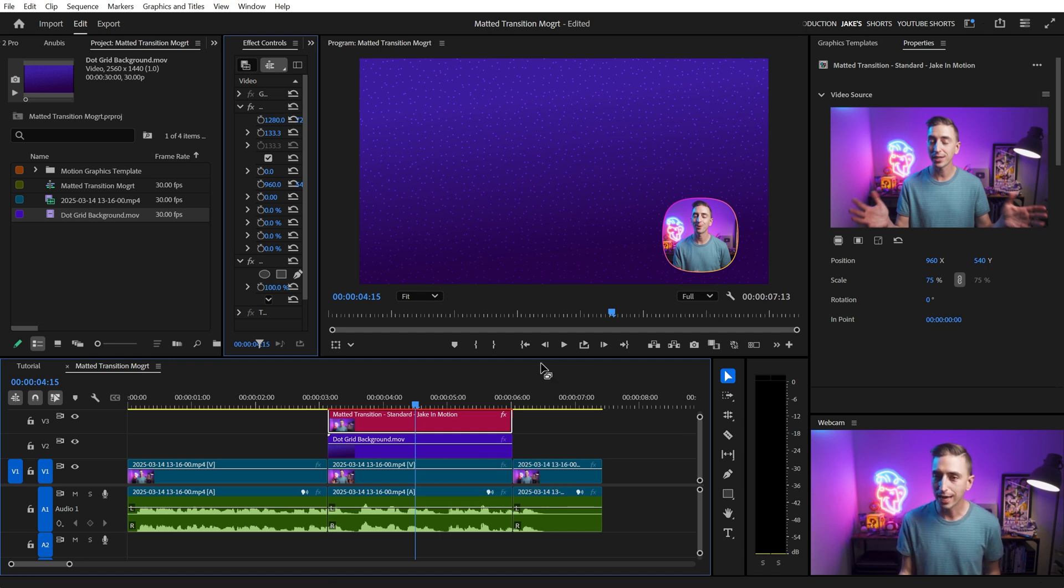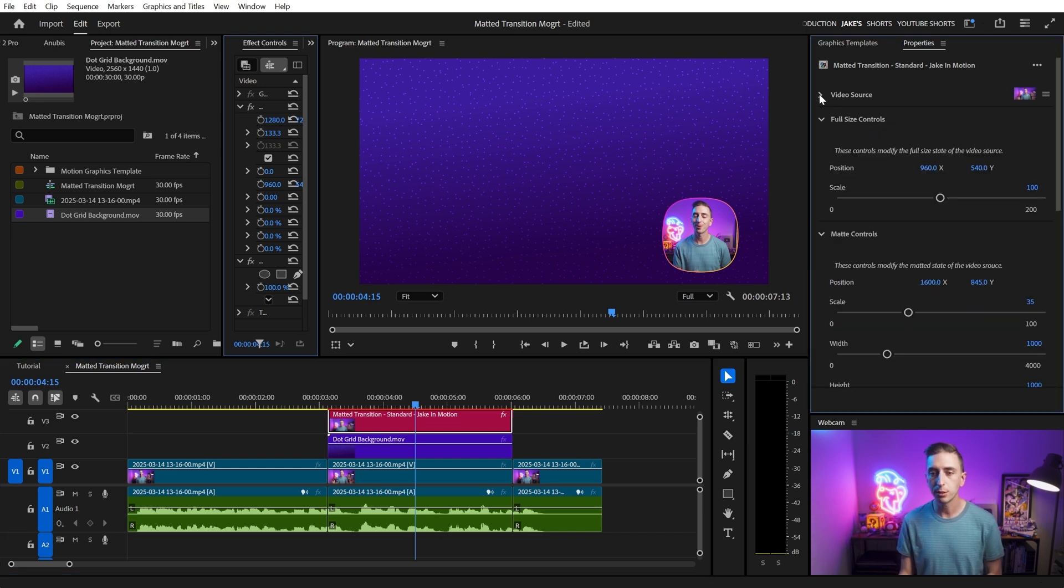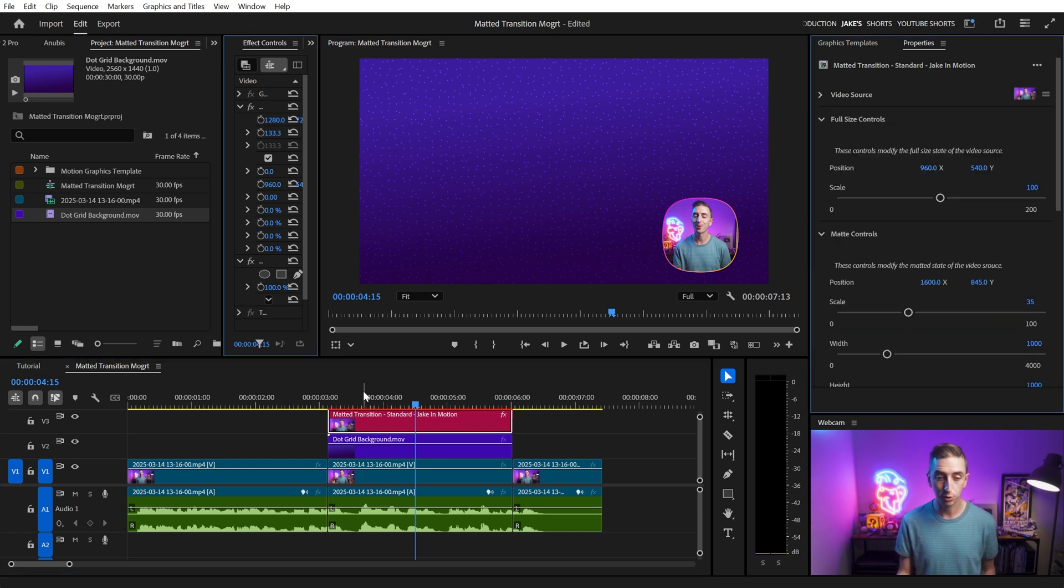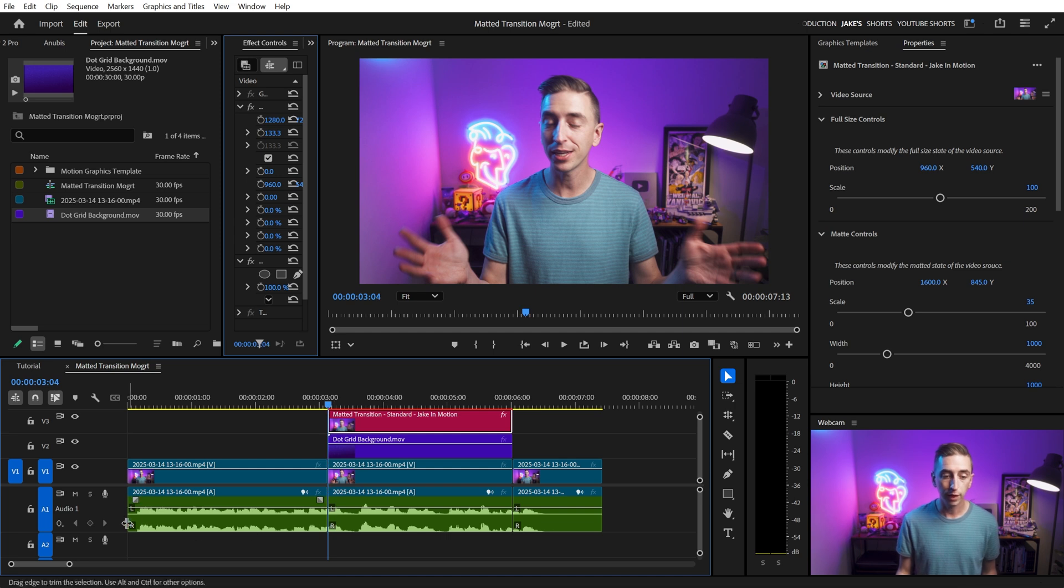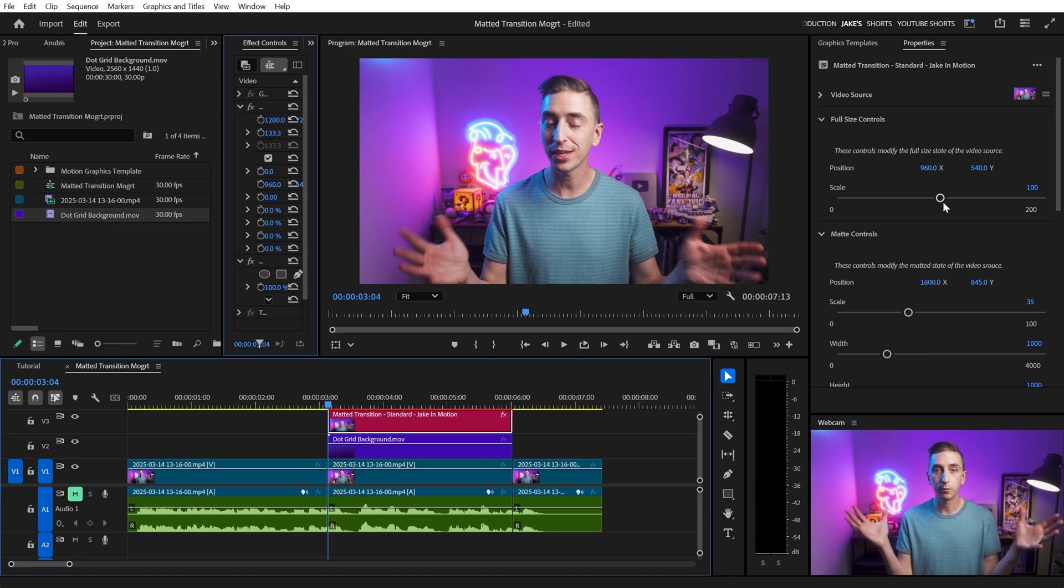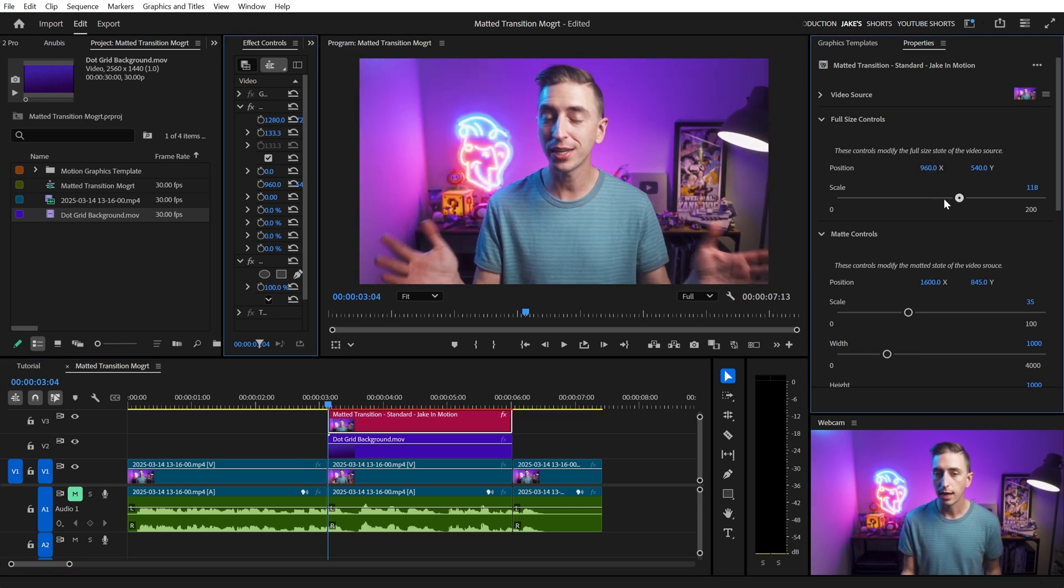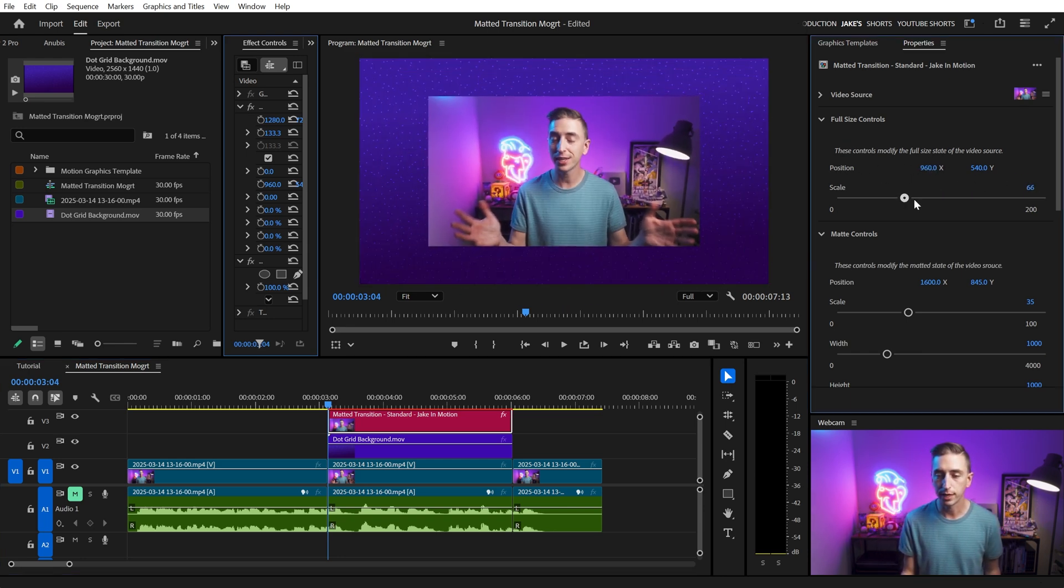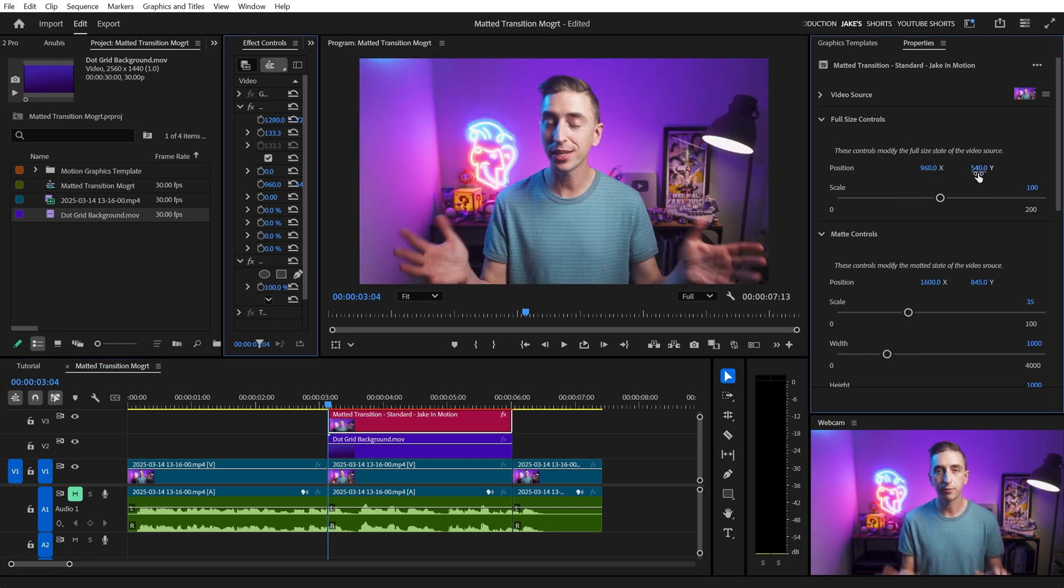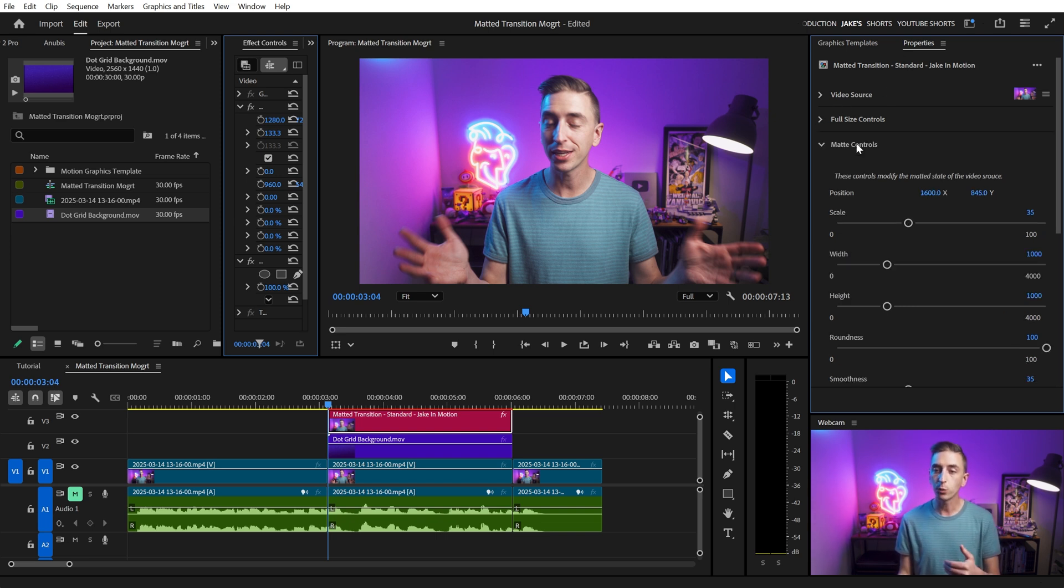All right, now let's take a look at the actual controls that we have over here. Obviously, the first one is the video source, the media replacement, I'm gonna collapse that. Next, we have full-sized controls. So if I go back to the start of this Mogurt, these controls will offset the position and scale of that full screen state. So I can shift this around, I can scale it up or down if I need to. If for some reason you need to reposition and scale that full screen state, that's how you do it.